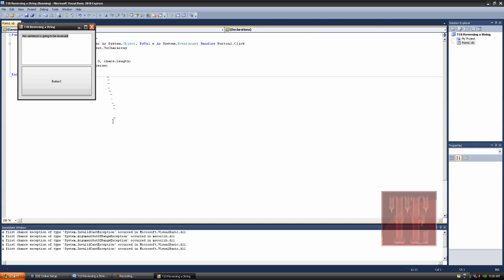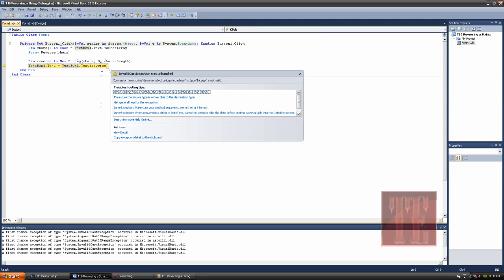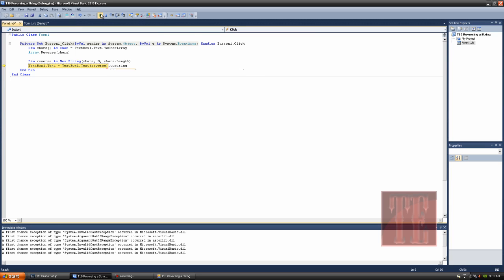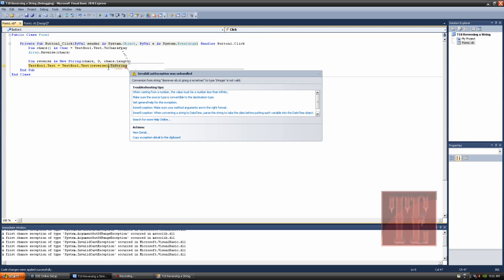Alright, so this sentence is going to be reversed — it was not. Dun dun dun. Conversion from string — this is not valid. Ooh, this is a new error I've never seen. Let's try to string.